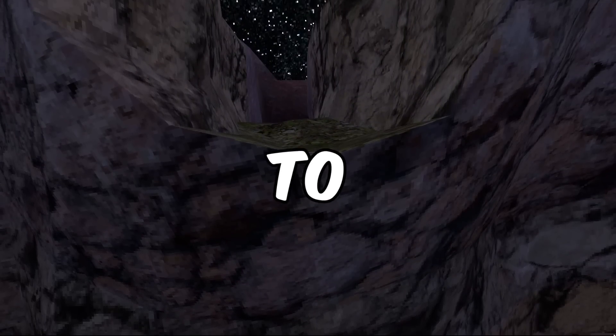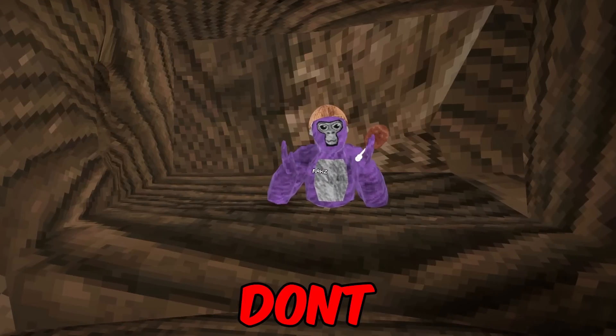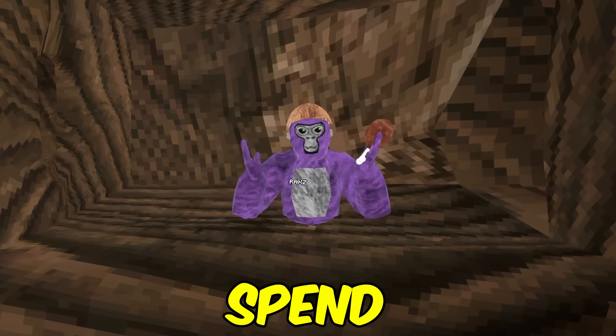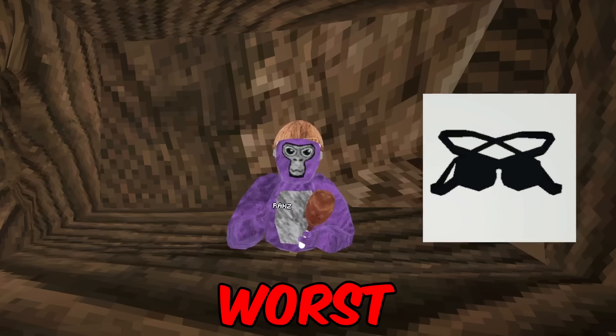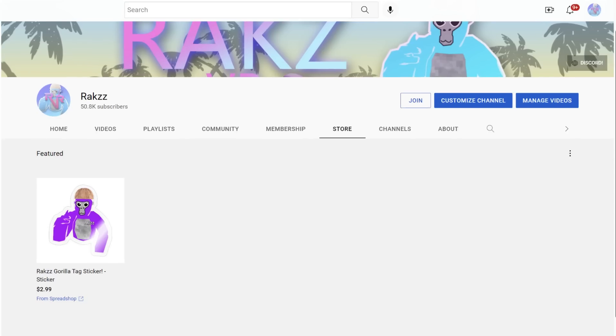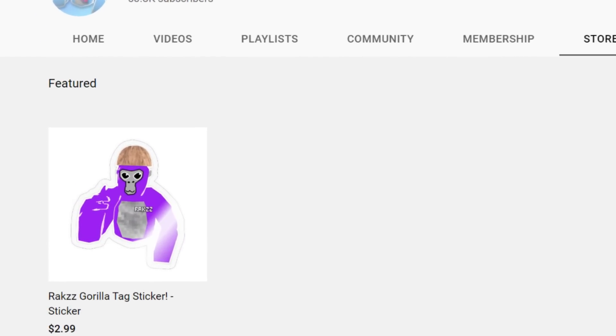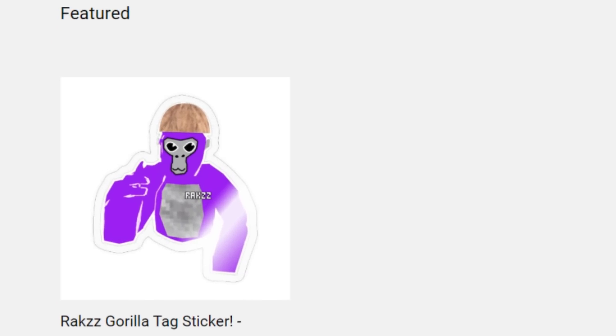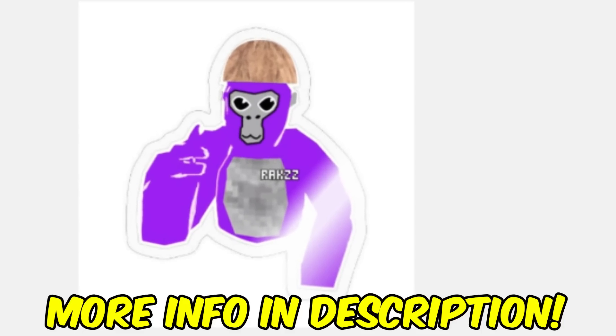I have 24 hours to escape the gorilla tag map and if I don't finish this challenge on time I have to spend all of my shiny rocks on the worst cosmetics. Right before I begin this video I just want to say that I now have merchandise and for the first 50 people who buy the sticker I will be adding back on Discord.